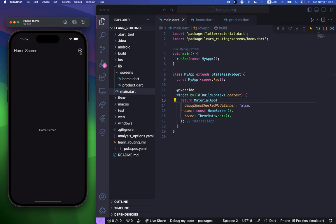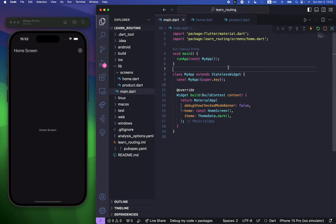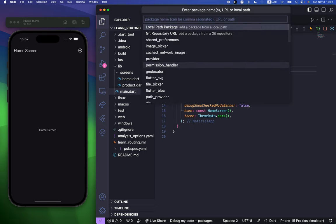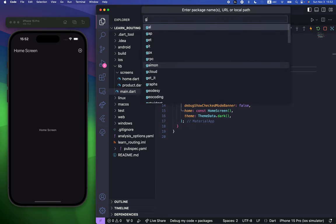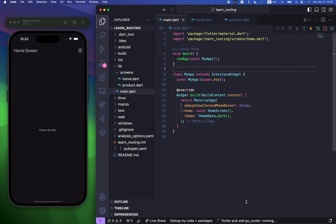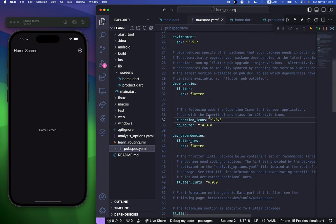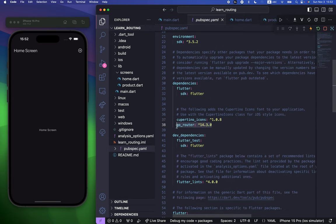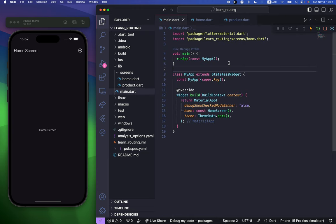So first of all, we need to add the package. To do that, we can press Command+Shift+P, add dependency, and it's going to be go_router. This will install the Flutter Go Router package. You can check it by going to pubspec.yaml, and here you can see we have go_router already installed.